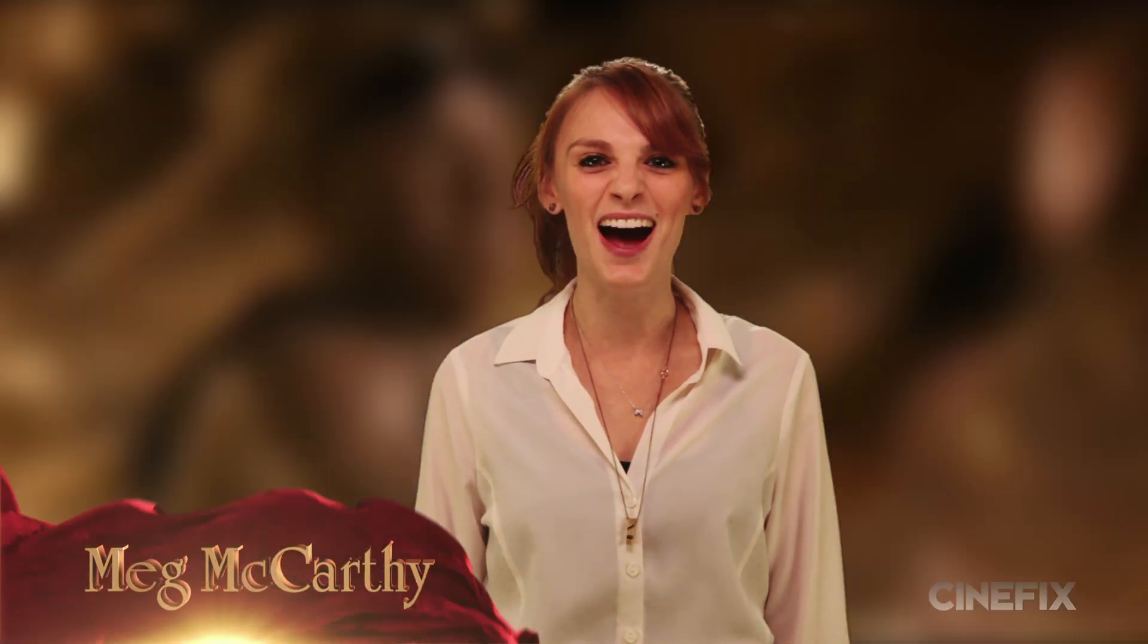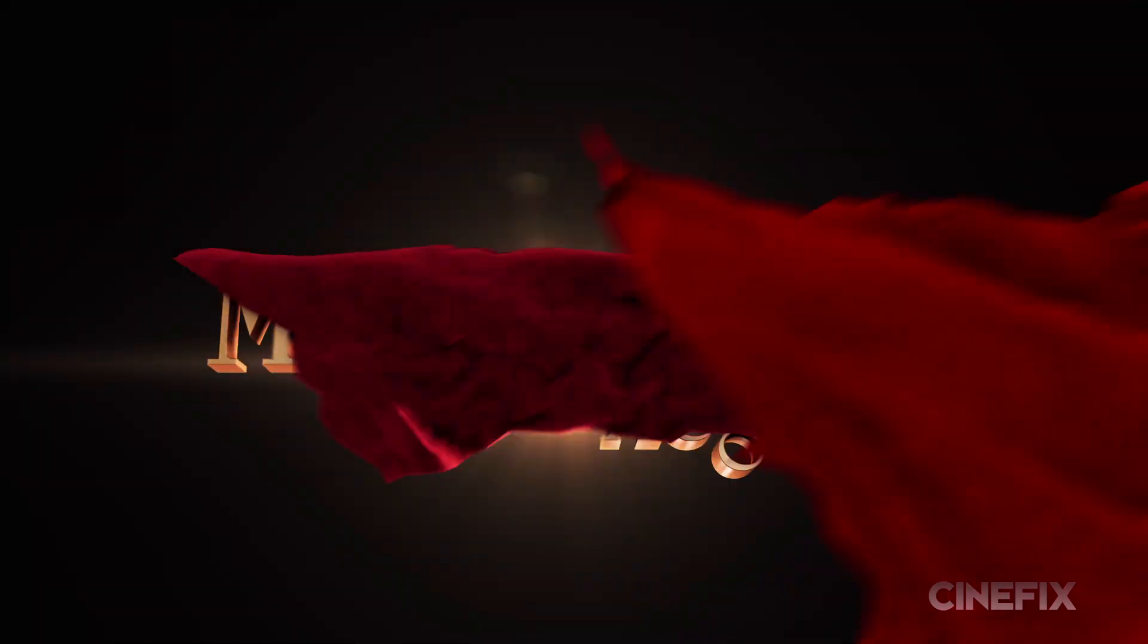I'm Meg from Cinefix, and I'm here to turn you into a visual effects whiz in the comfort of your own home.